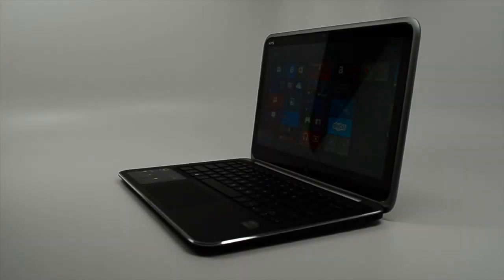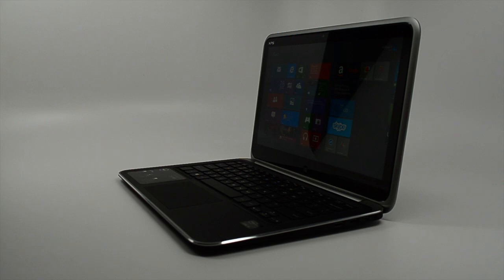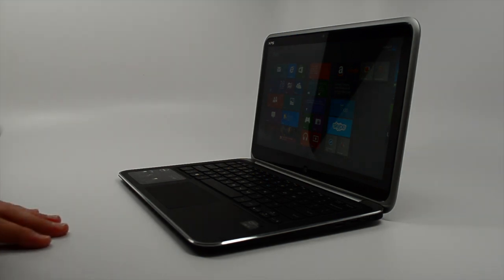The cheapest Ultrabook Convertible we've seen is the ThinkPad Twist, which comes in around $768 to $770 after discounts. Most are in the $1,000 to $1,200 range.